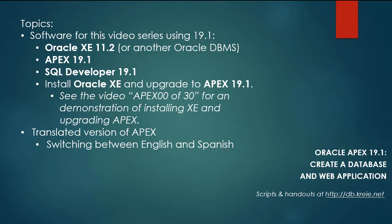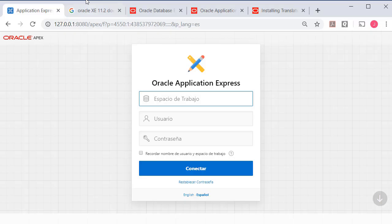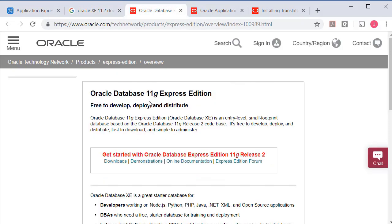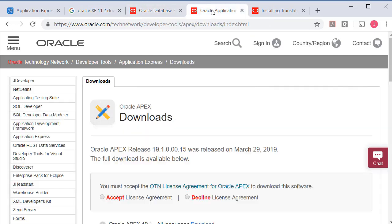So if you want to work along you can download and install Oracle XE 11.2 or you can use the most current version which I do not have installed. You can download Oracle Apex 19.1 and go through the steps of upgrading to that.